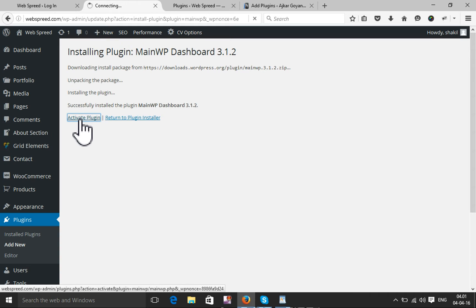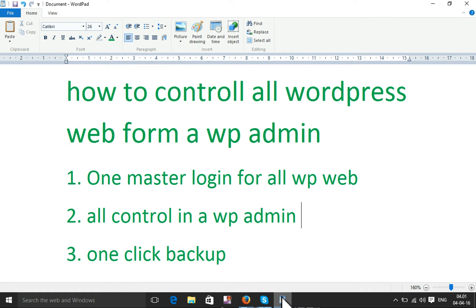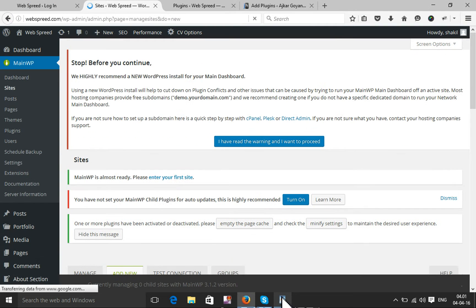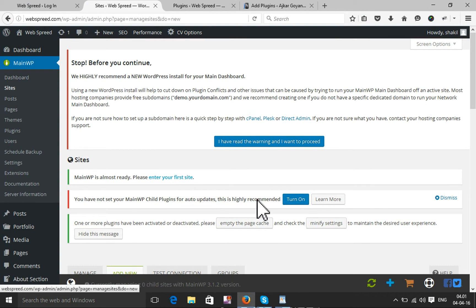I have already activated this plugin. Now I will get a dashboard with the facility to control everything in one WP admin — one-click backup, edit, update, delete — anything I want I can do from this master admin.